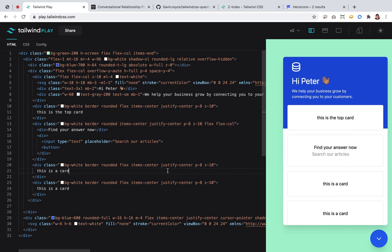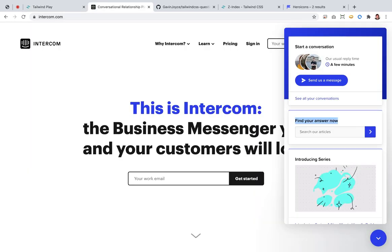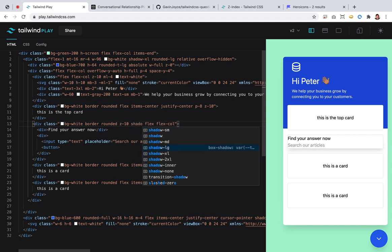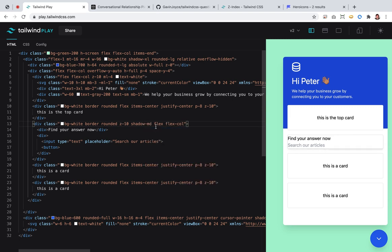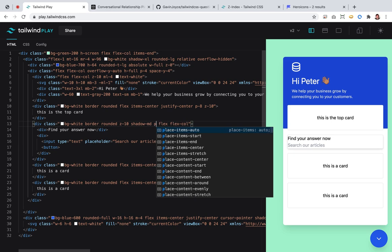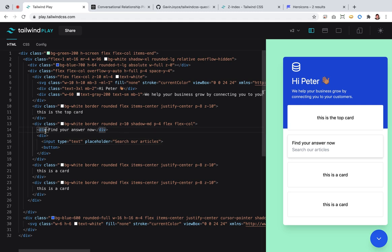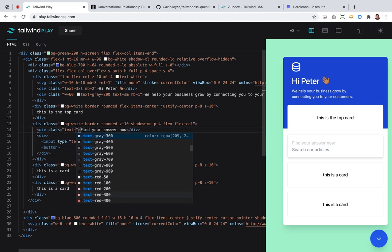Flex-col. The center thing was just temporary, as was the padding. We need to set z-index. We need it to be rounded. We need a shadow on it — maybe shadow-medium.